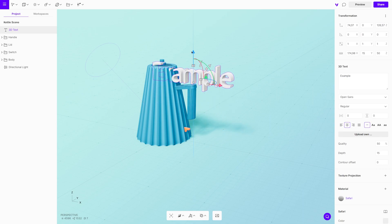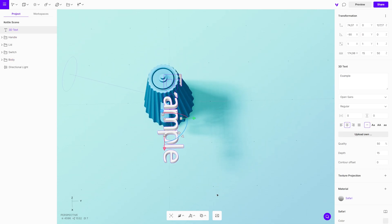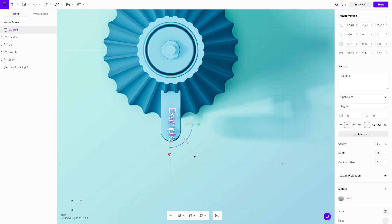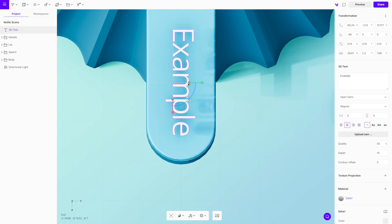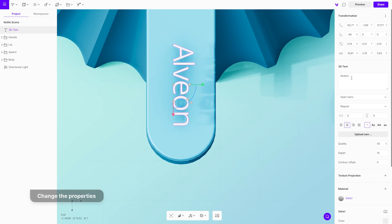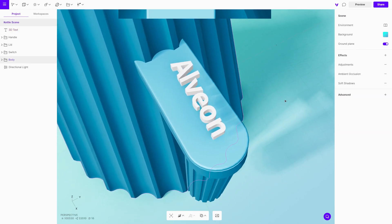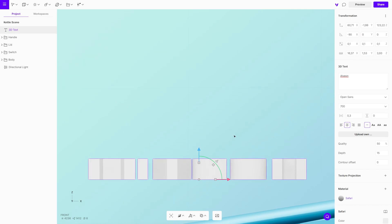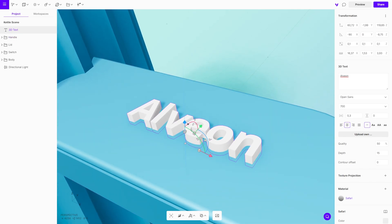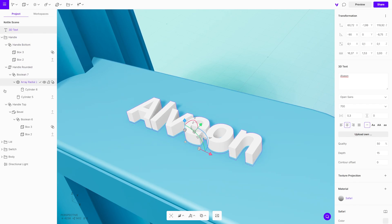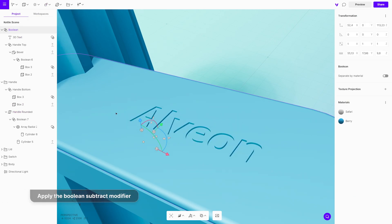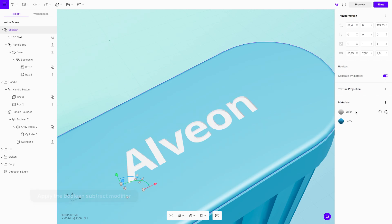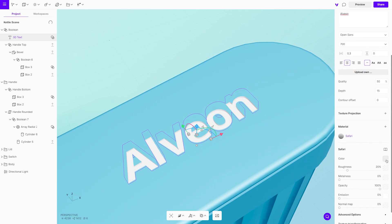Next step: the branding details. Products like this usually have a logo, so let's add one here as well. Select 3D text from the toolbar and adjust its position. We are using a default font called Open Sans, thickness value is 700, and letter spacing 0.3. Subtract it with the boolean subtract modifier. The updated boolean modifier comes with a separate-by-material function, which means you can preserve each of the materials used within the boolean group — the 3D text is a good example of this.